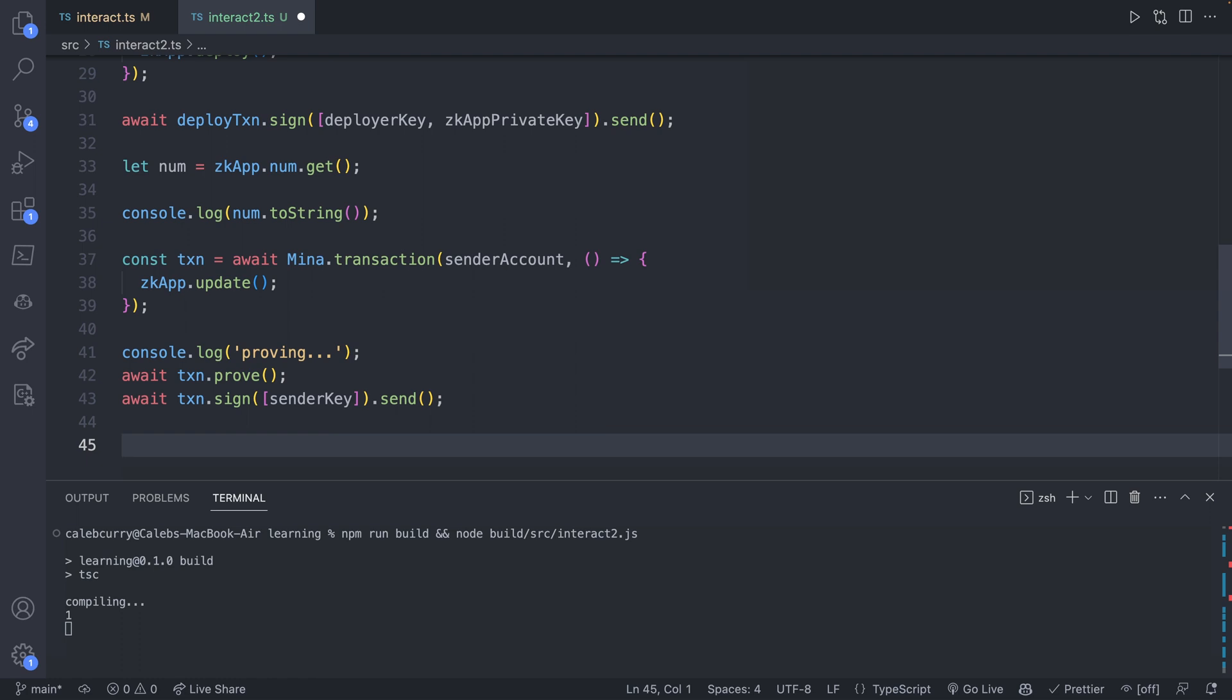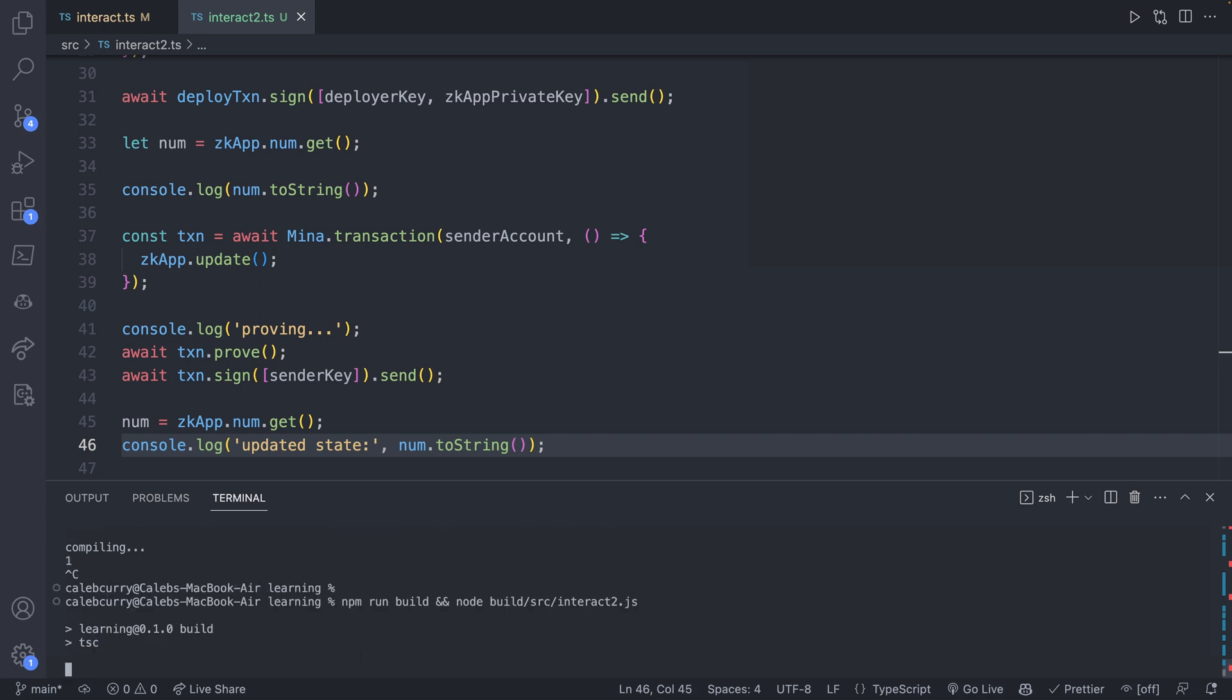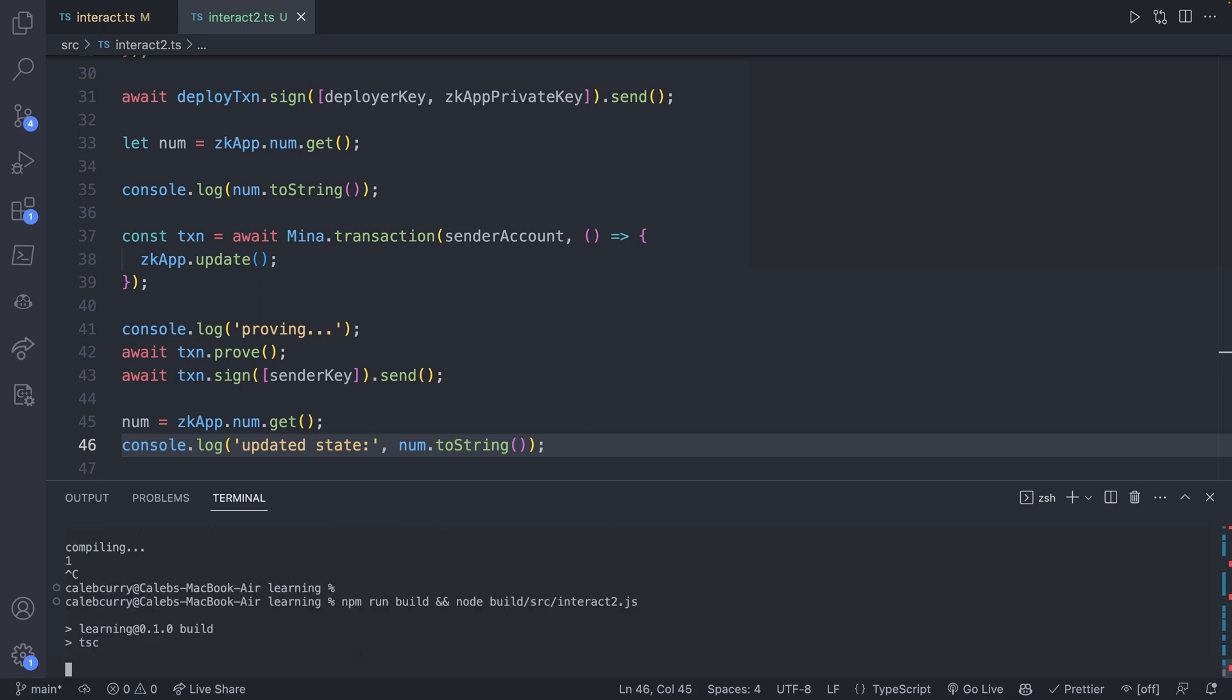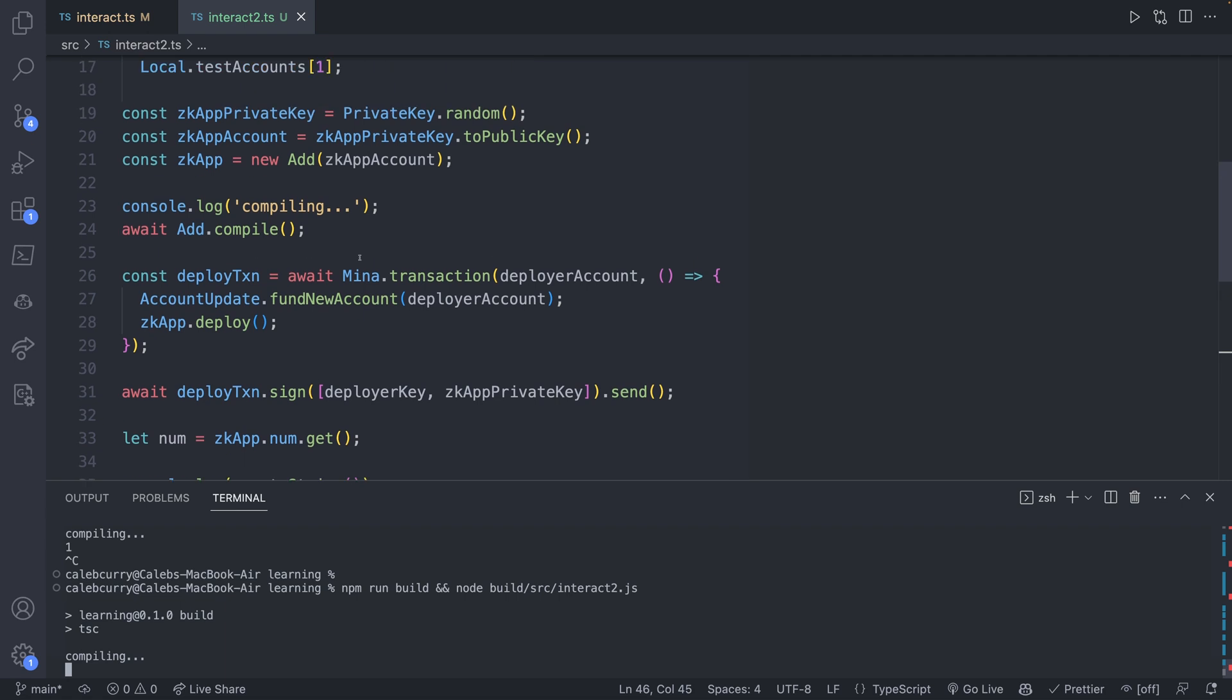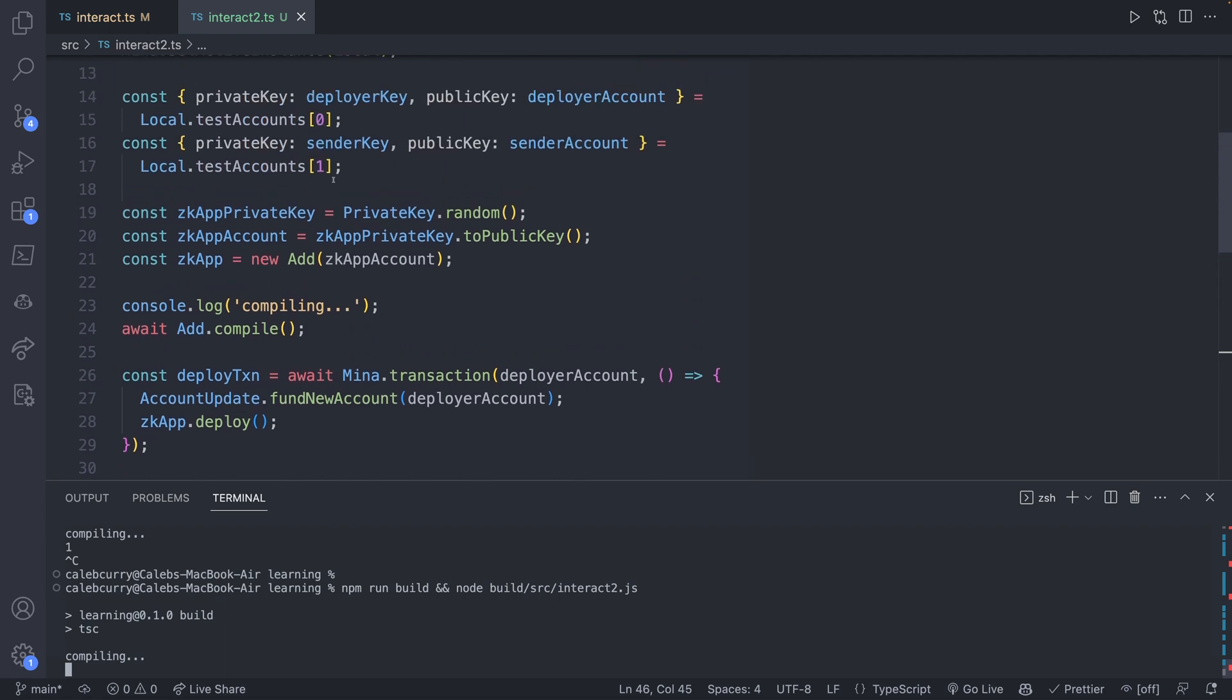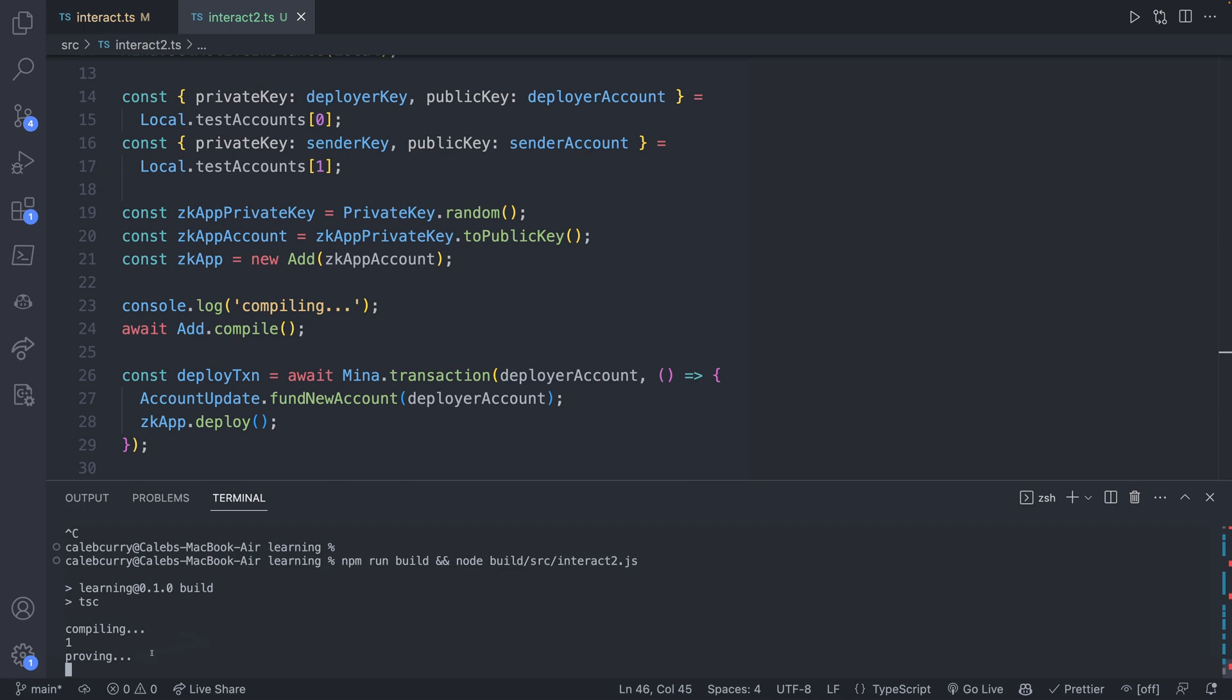And this is going to be instant since we don't have to wait on the network. So we should be able to read the value of num right away. So we could say zkApp.num.get and do a console log updated state and say num.toString. Let's go ahead and close out of that with Control-C and rerun. This is going to go through the same process. Now keep in mind what's going on. We're deploying this every single time, so it's a clean slate. We're not working with the previous smart contract. So you can see we get the value one when we read the data. We create a proof of our valid code execution, and then we get the updated state of three.